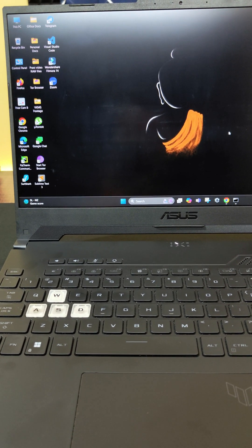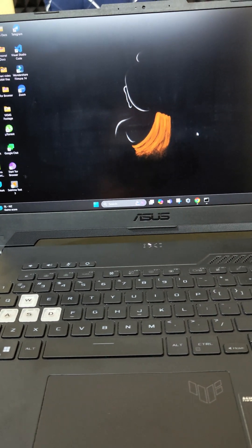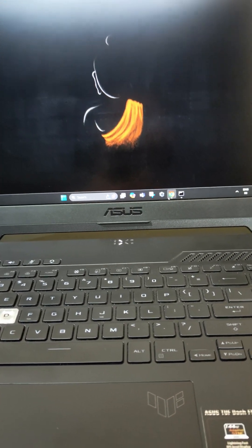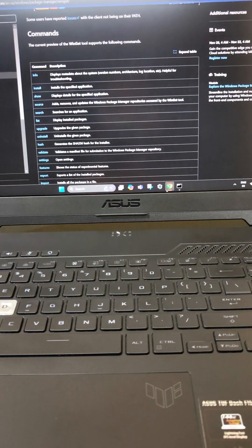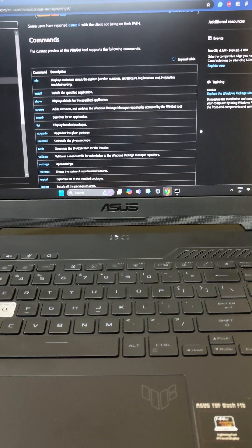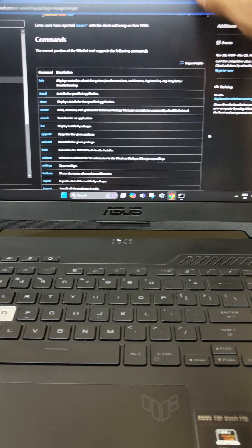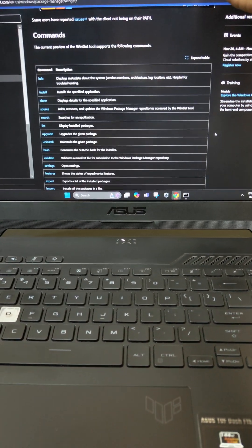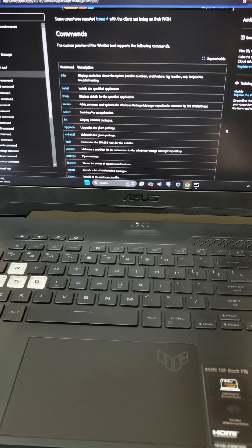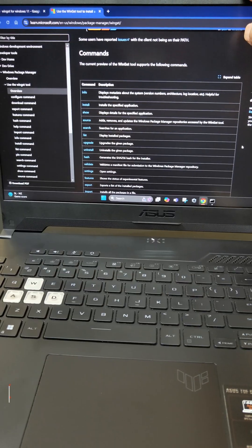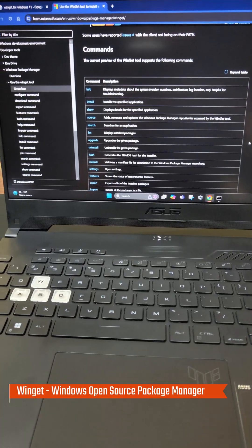Hey guys, welcome back to the channel. In this very quick video, I'm going to show you how you can quickly update all of your apps that is present on your device with one simple command which is called Winget.